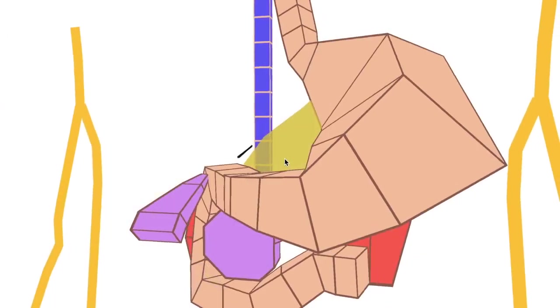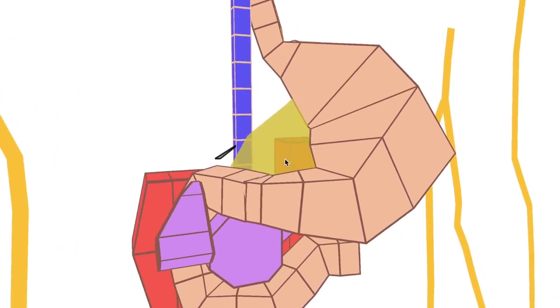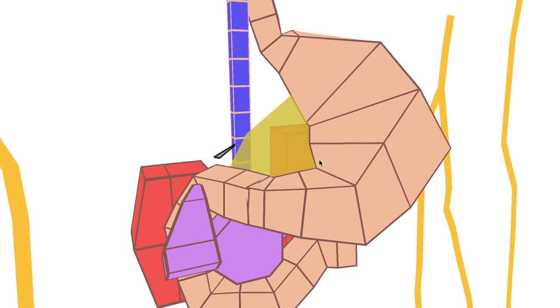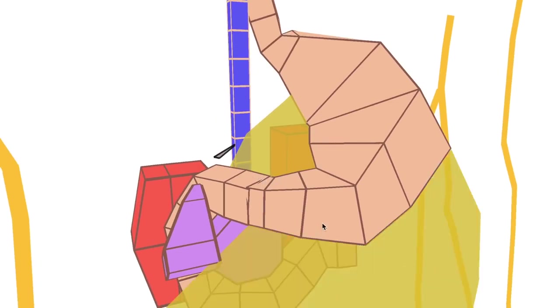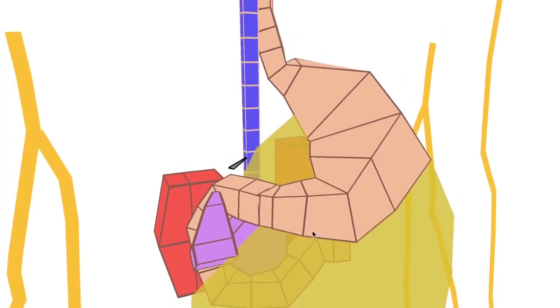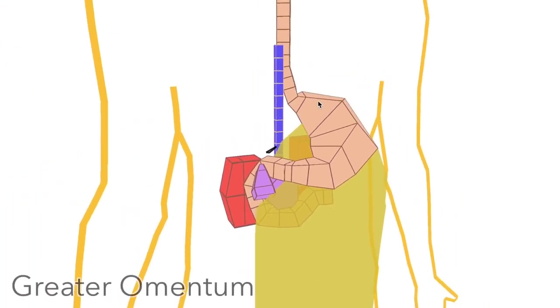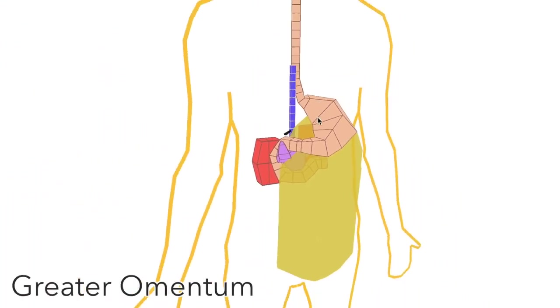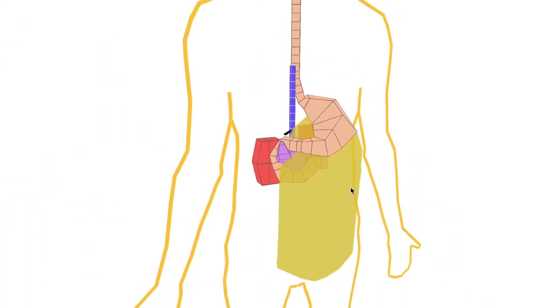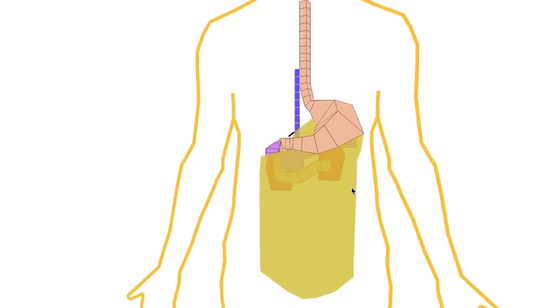So the lesser omentum, as you can see, connects to the lesser curvature of the stomach. And from the greater curvature comes the greater omentum, which folds down and covers the whole abdomen like an apron.